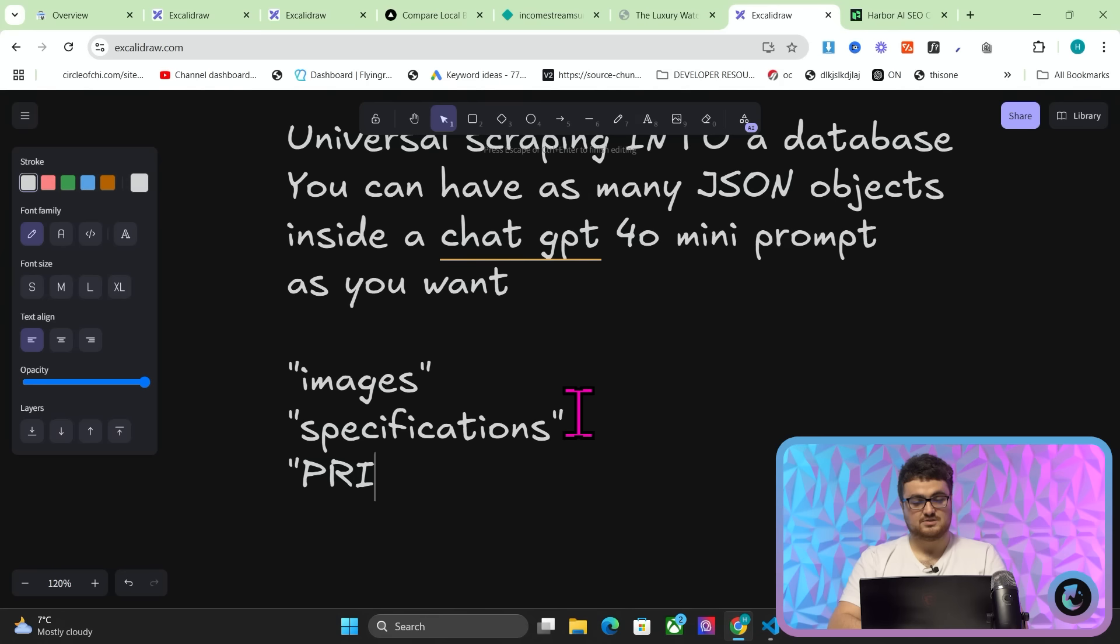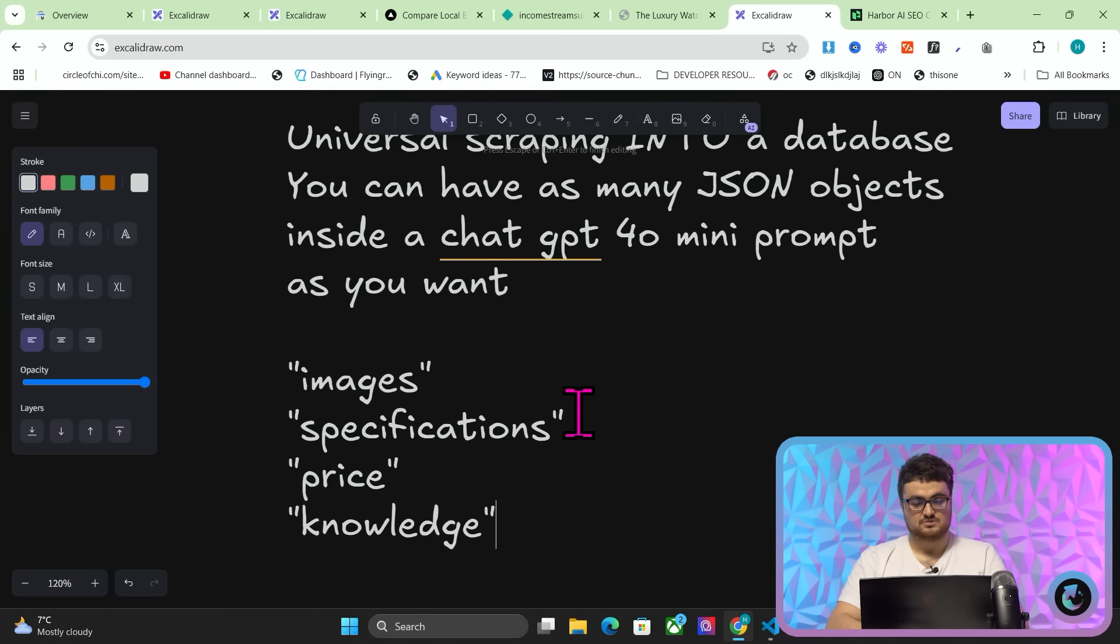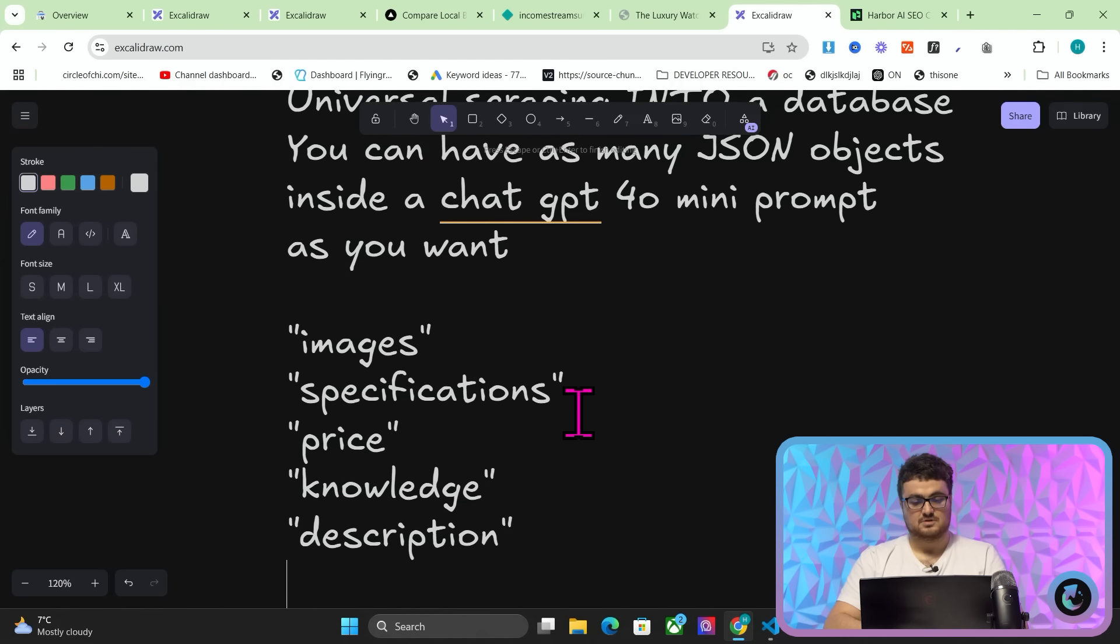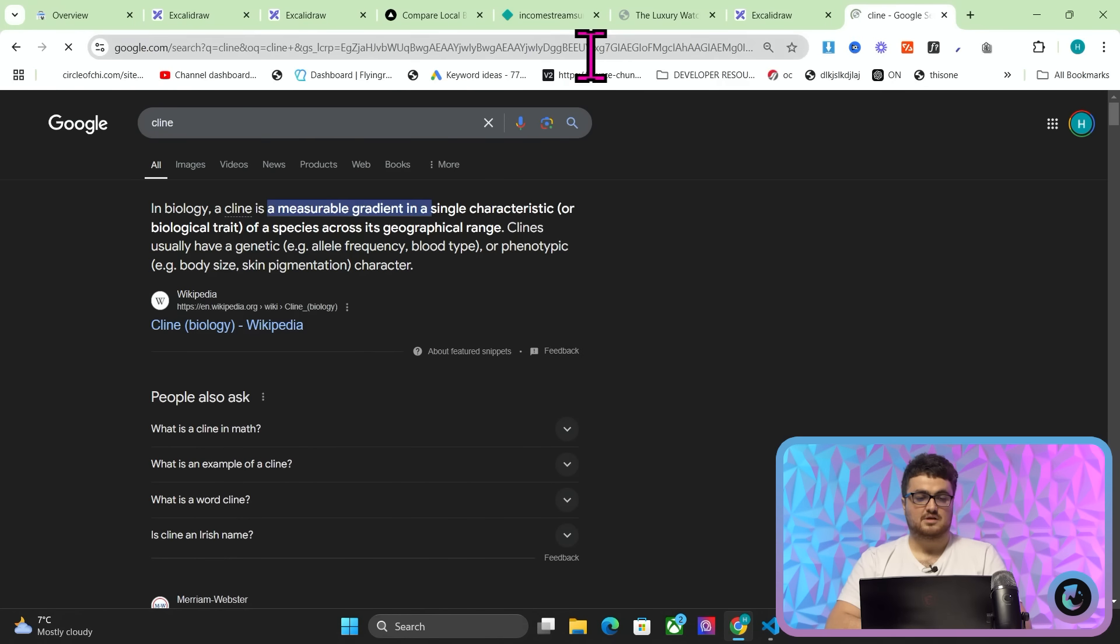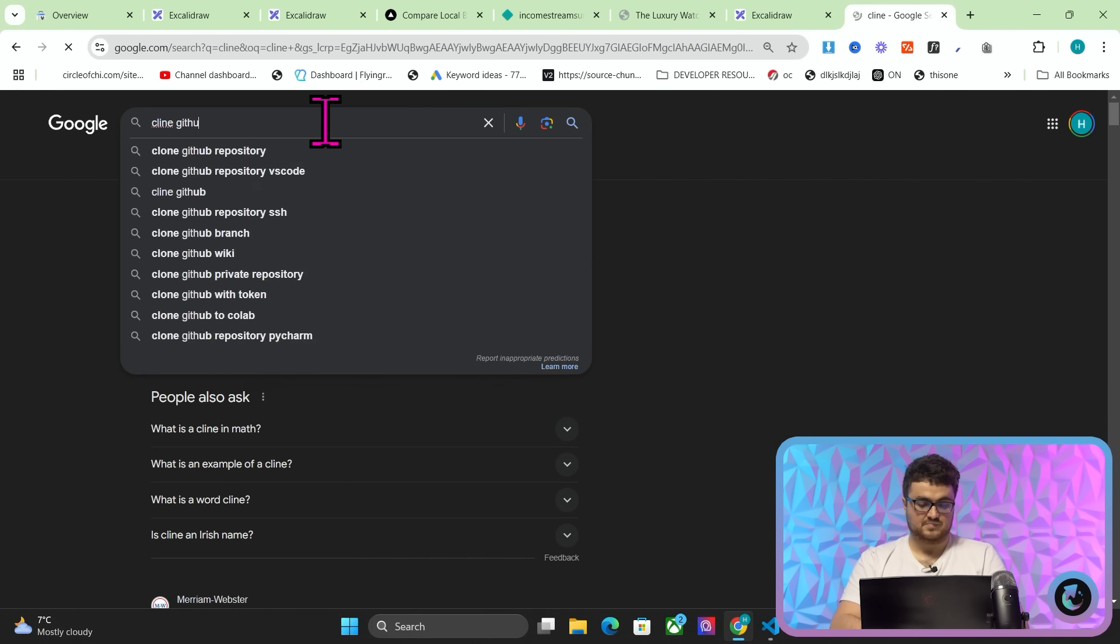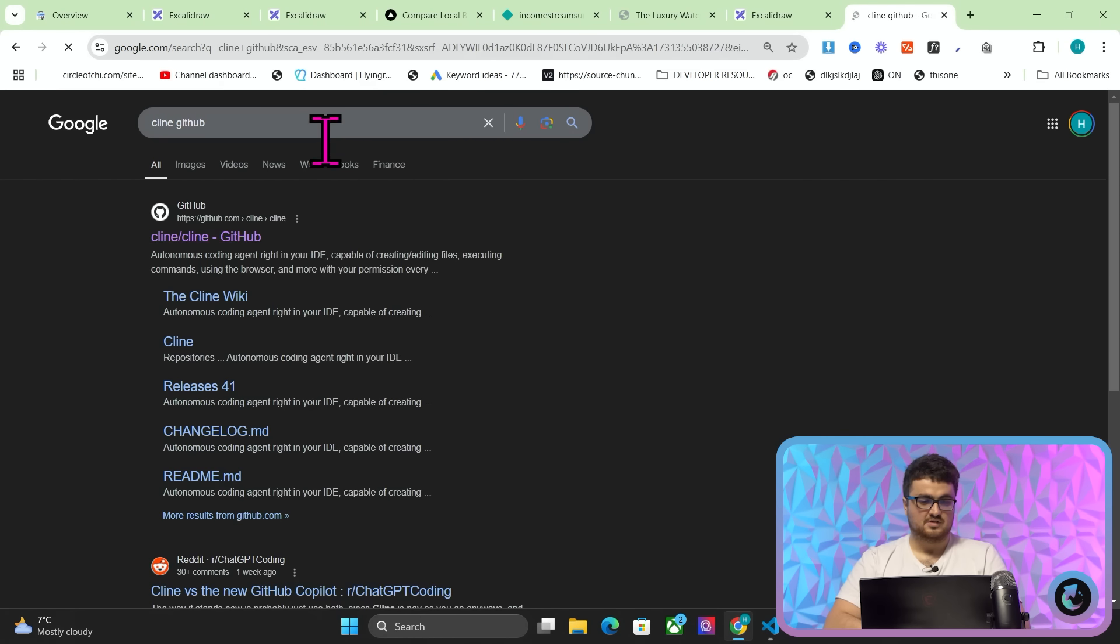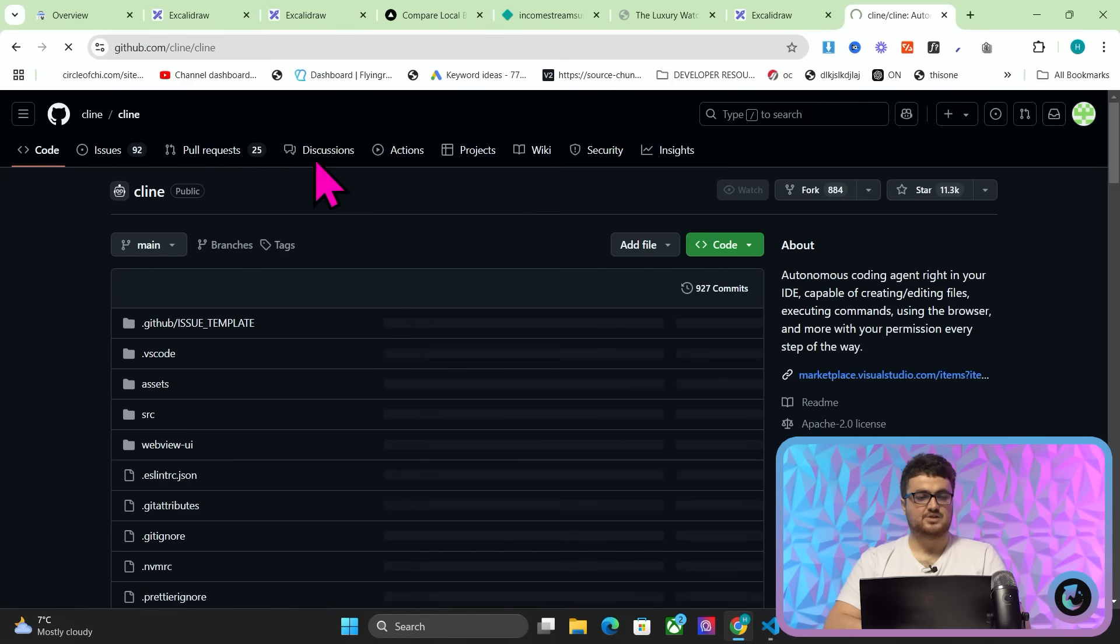It means that you can say to ChatGPT, I want you to scrape this page for images, specifications, price, knowledge, description, literally anything that you can think of. But the really cool thing is you don't even have to think of it because you can actually use something like Cursor or Cline, which I've been using more recently.